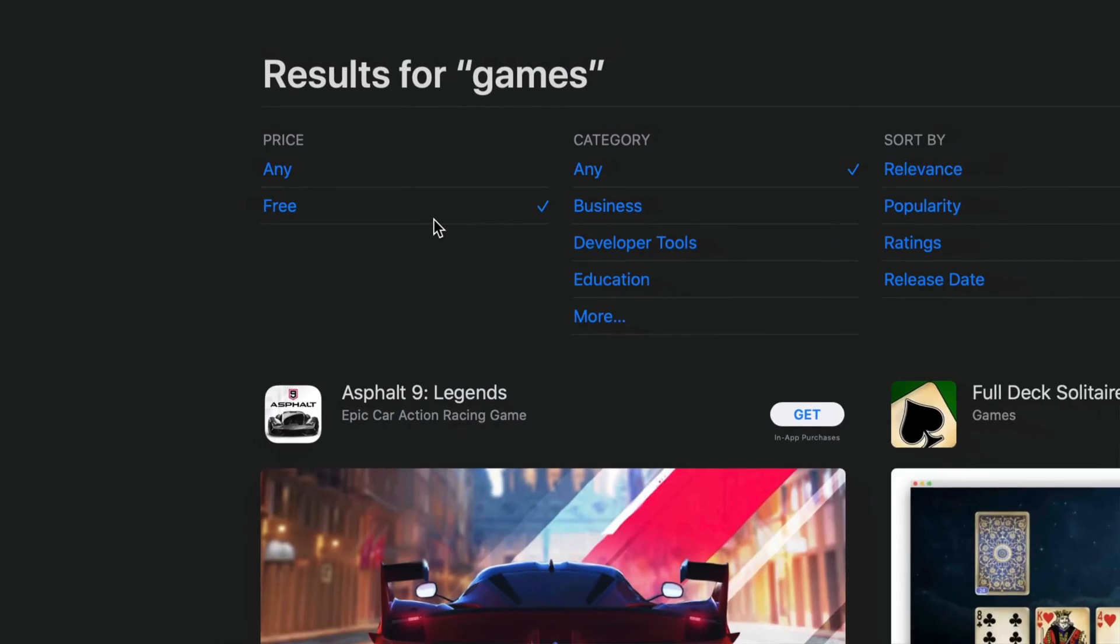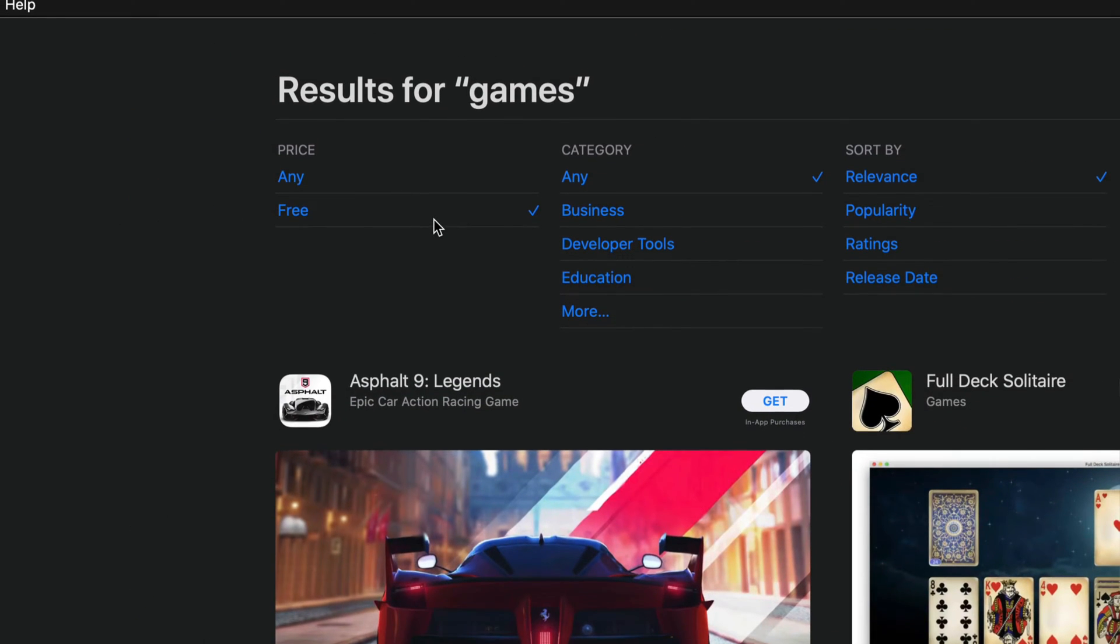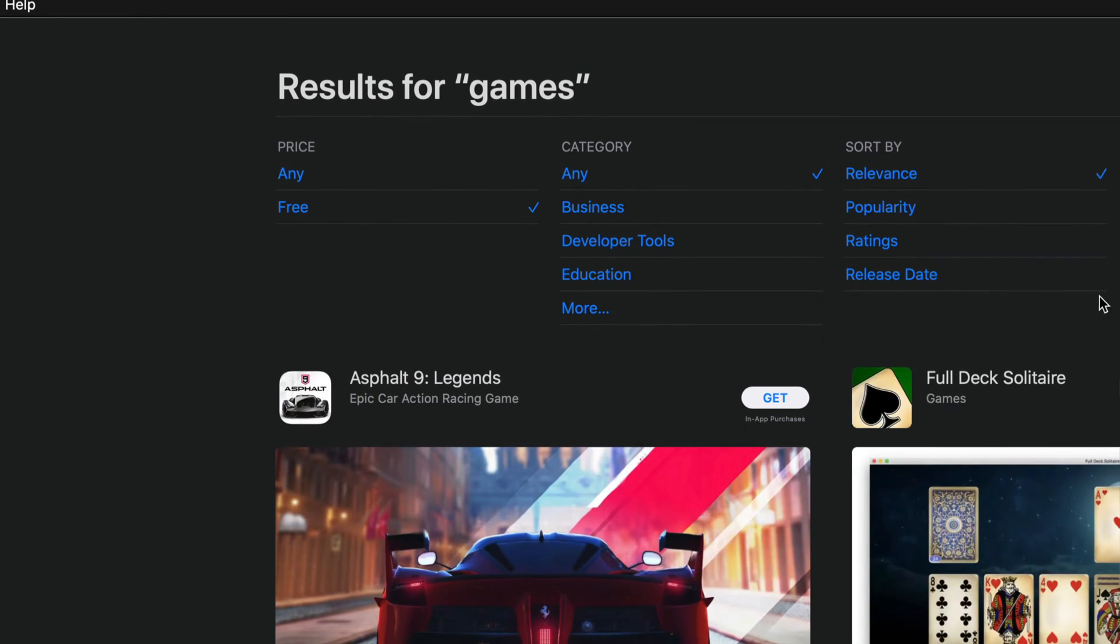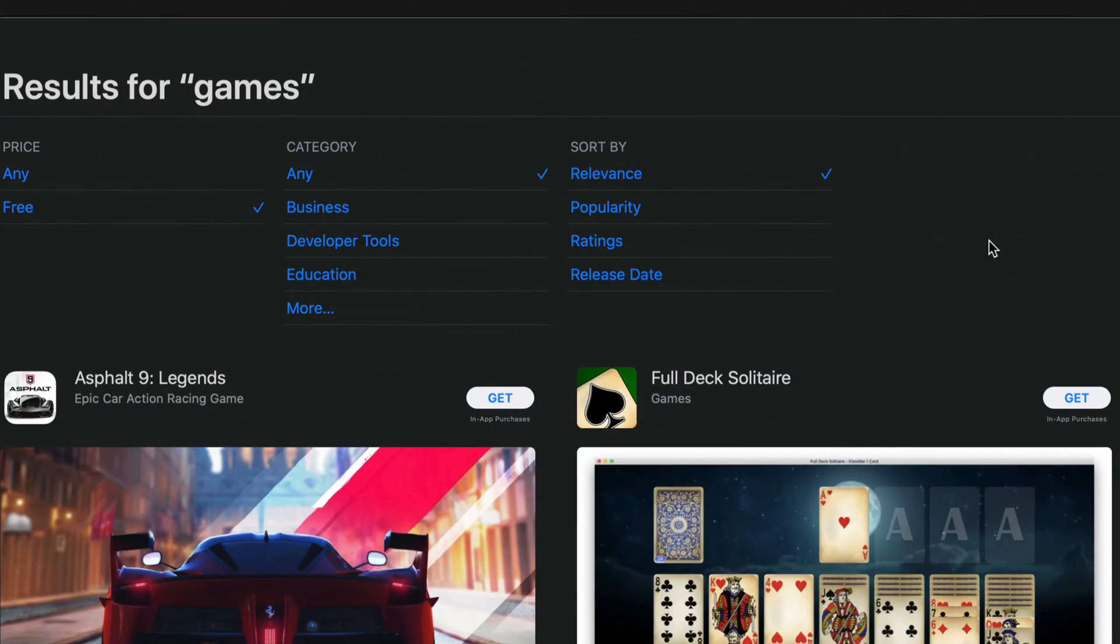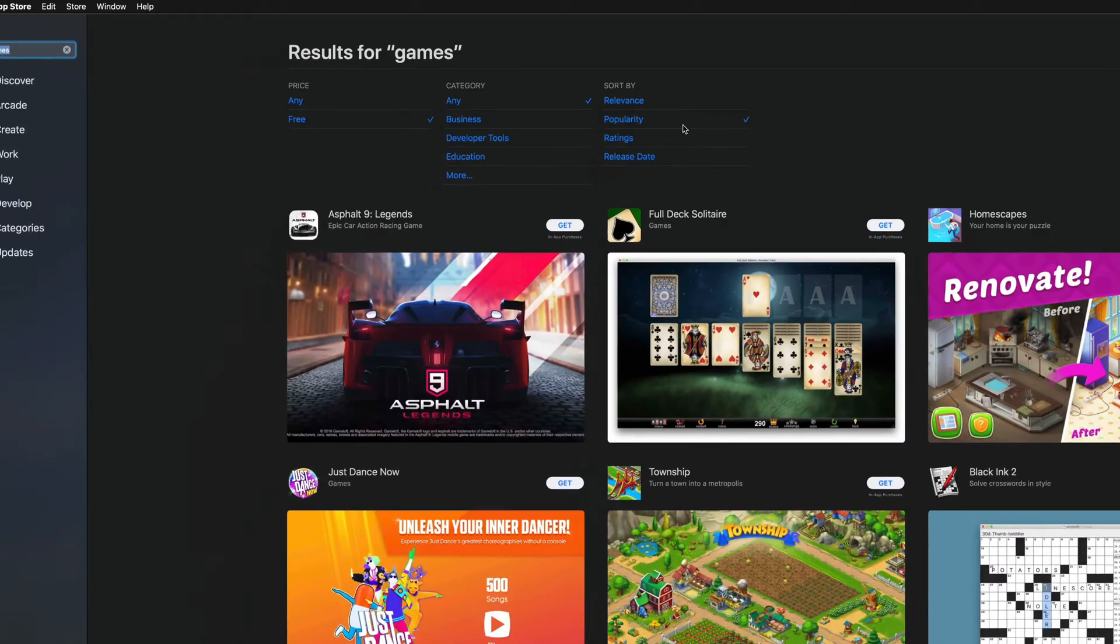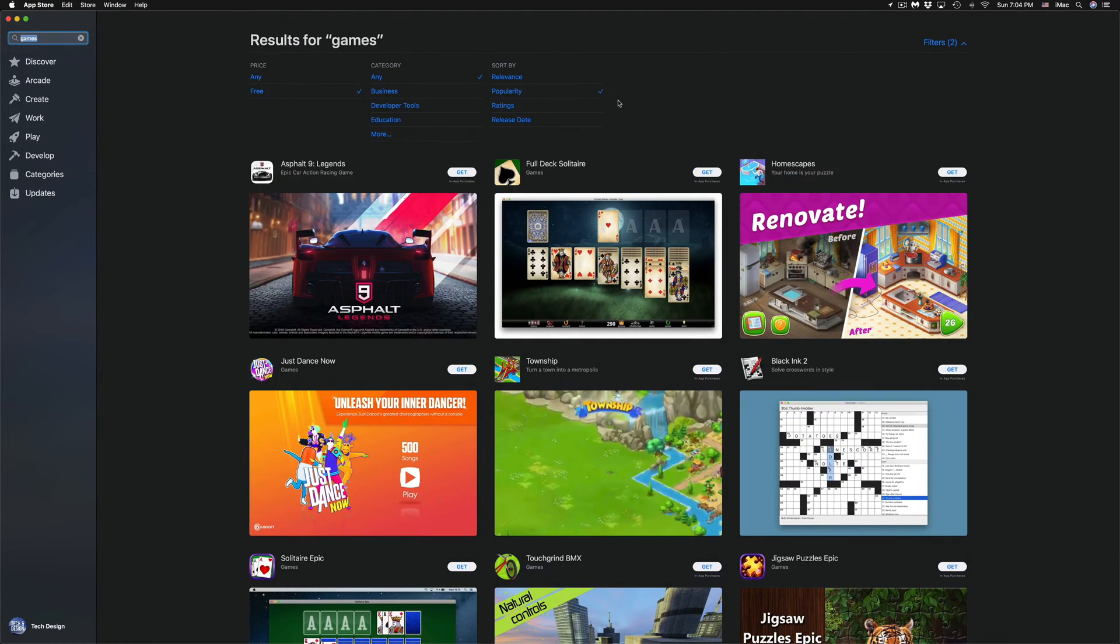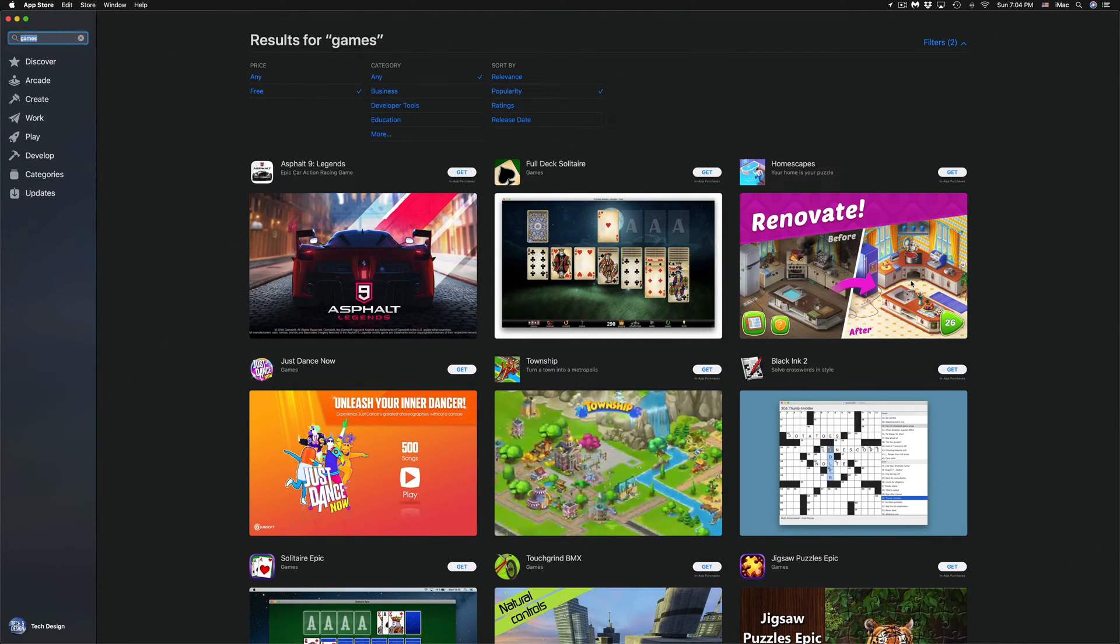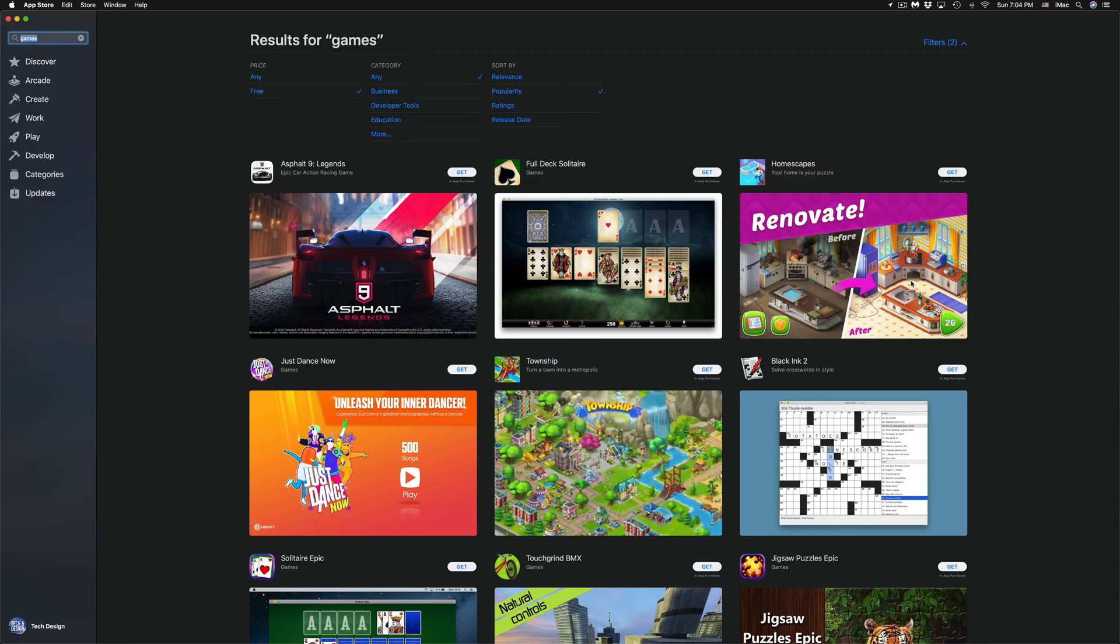We can also see the most popular free ones, so let's just click right there. That way it's only going to display the free ones that are most popular, and it's going to filter those out right here.